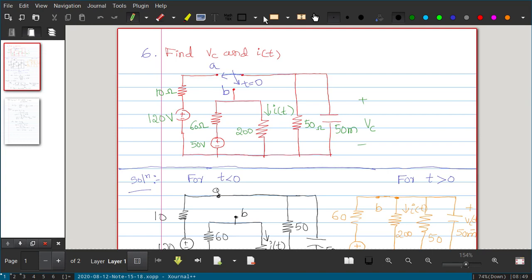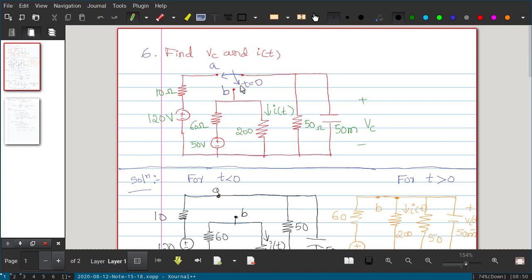We will take one example directly. In this given circuit we have to find VC, the voltage across the capacitor, and I(T), the current flowing through the resistor — we should get expressions for both. Here a switch at T equal to 0 switches from place A to place B. That means when T is less than 0, the switch is connected to A.